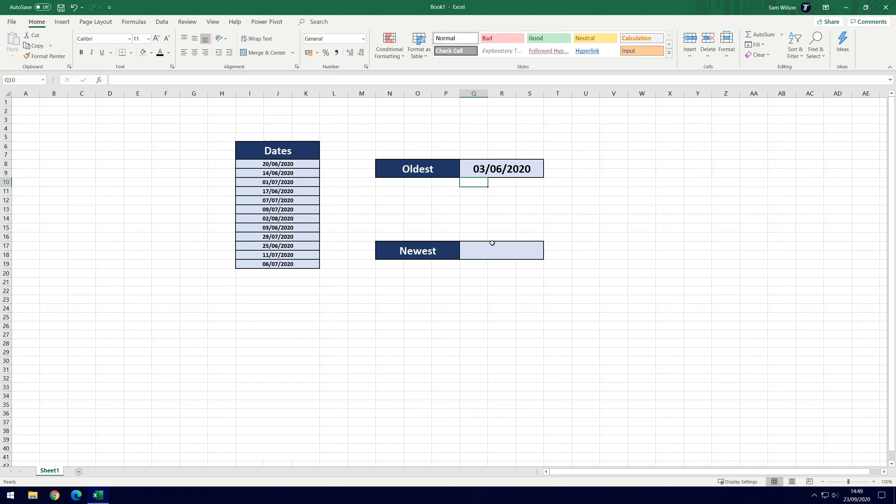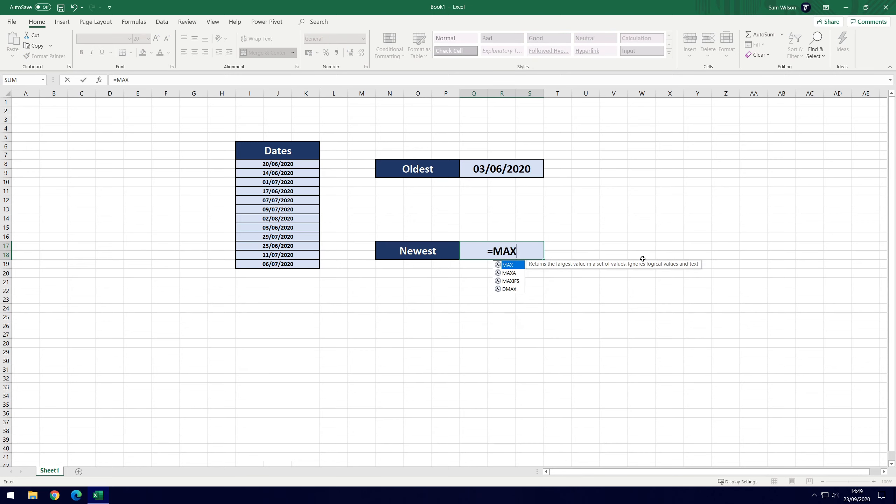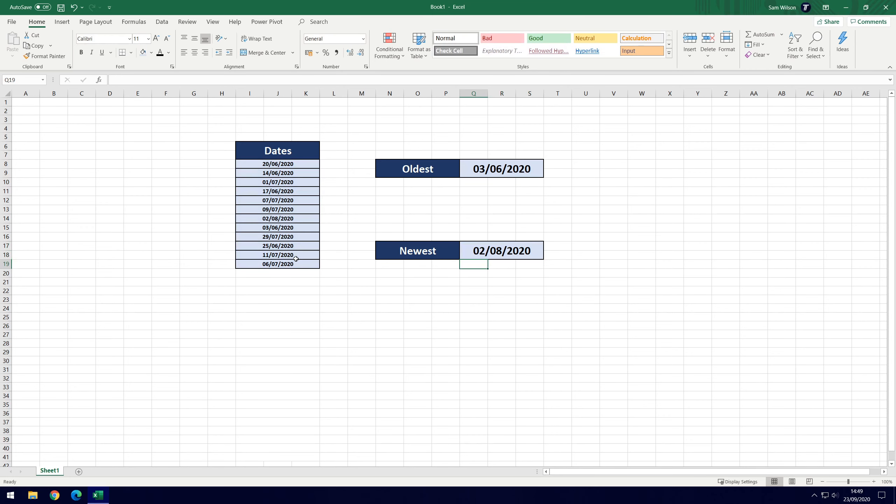And that's correct so we can move on to the newest date, this is going to be the maximum this time because the newest date will be the highest number. So this time we put equals MAX, then of course open bracket, select our data and then close the bracket and hit enter and it'll give the 2nd of August as the newest date which is the most recent one. That's correct.